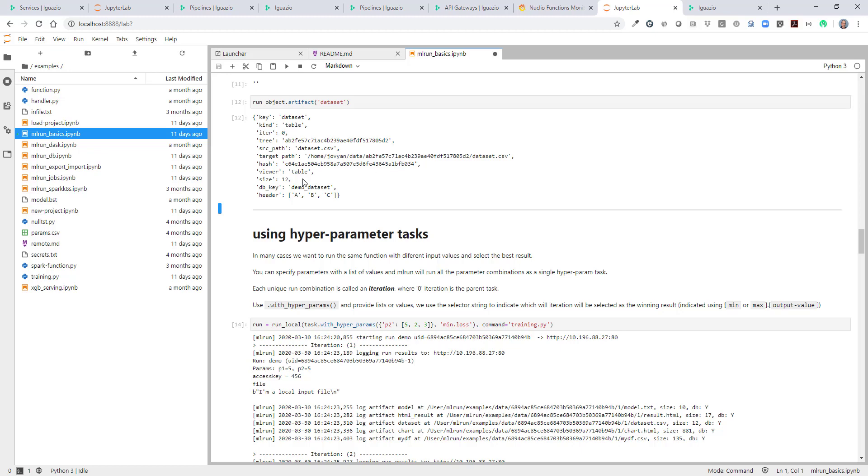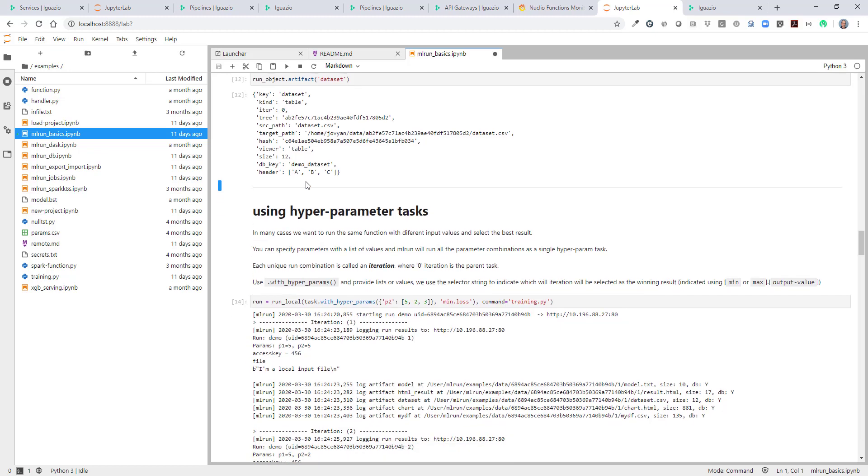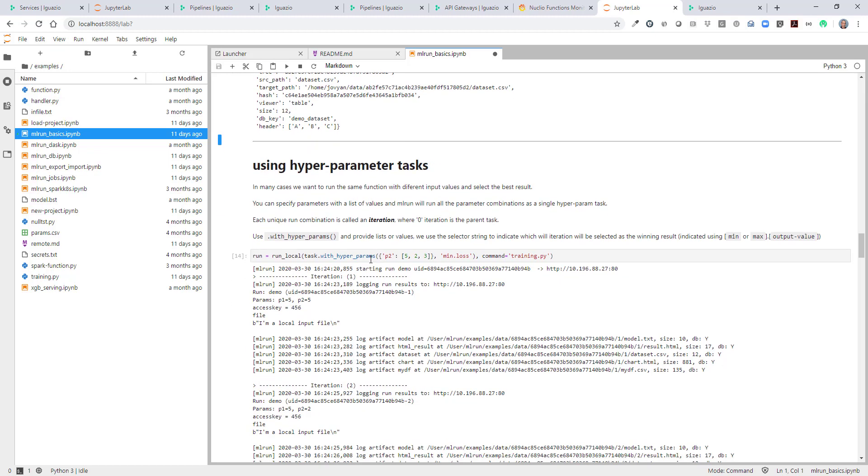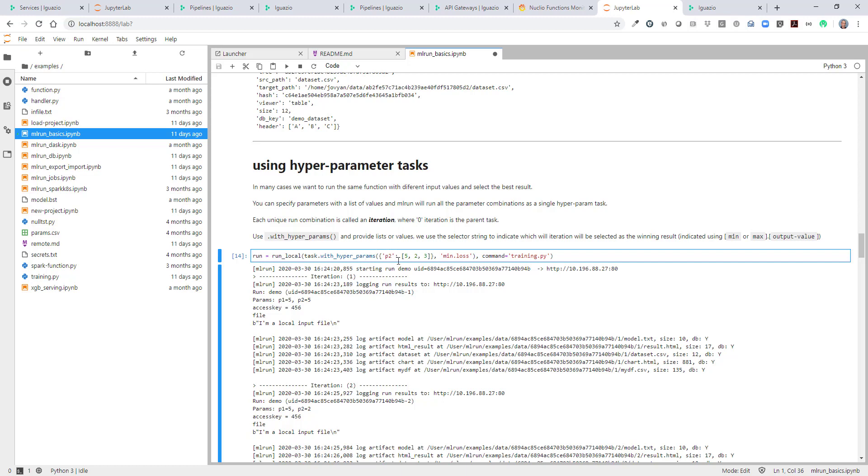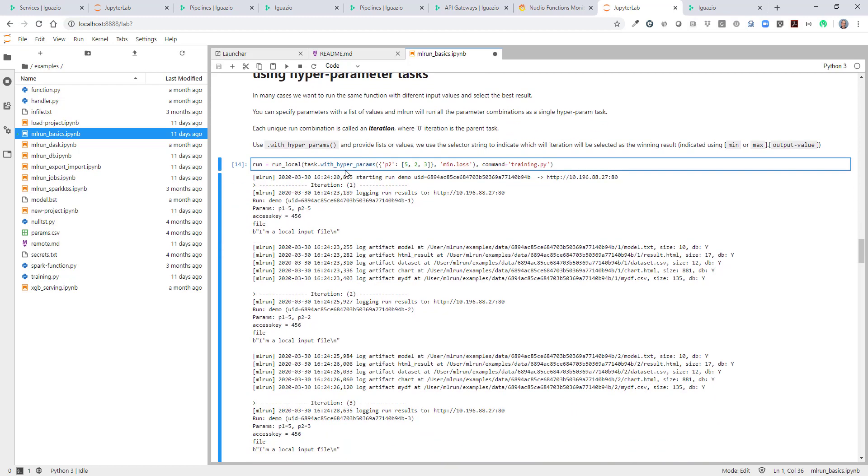Now let's run a more complicated task, one with hyperparameters. We want to run the same task three times over and over. And every time specify a different parameter for p2: 5, 2 and 3. So it will essentially run three iterations. Every time we'll push a different parameter. So we'll just run this.